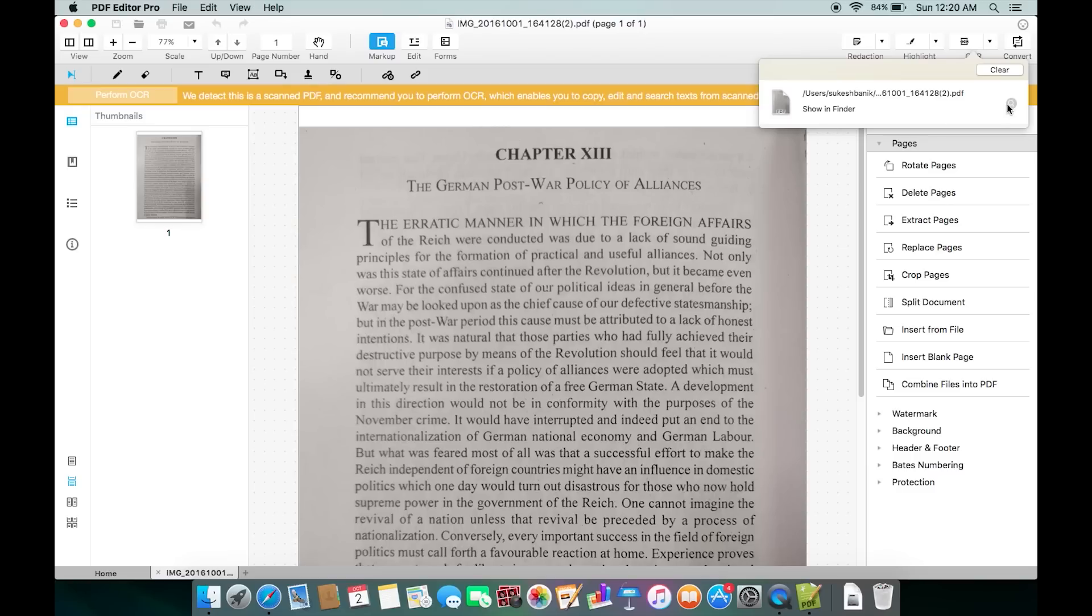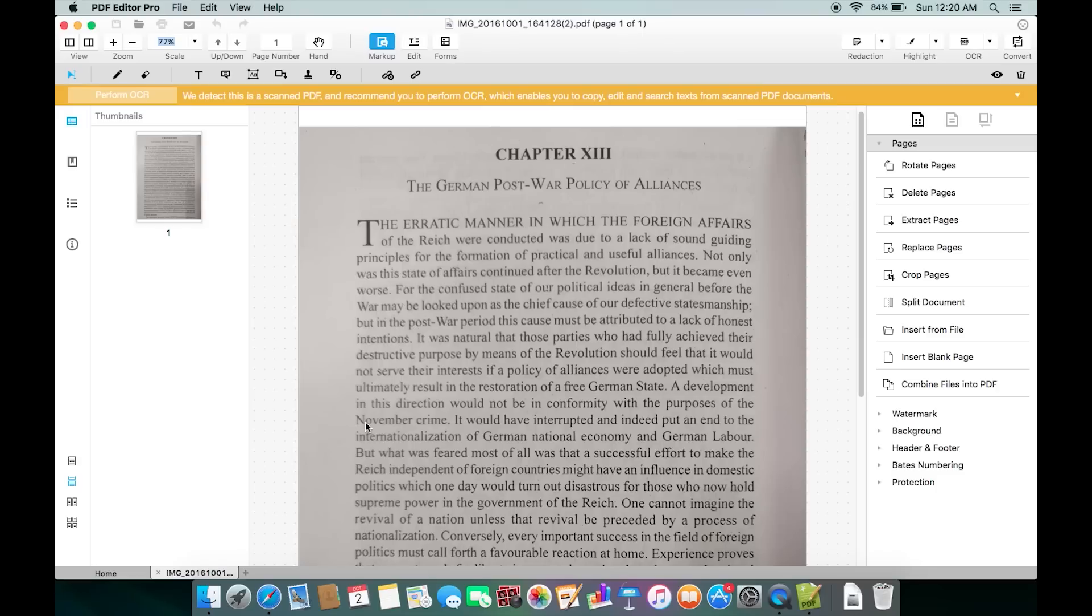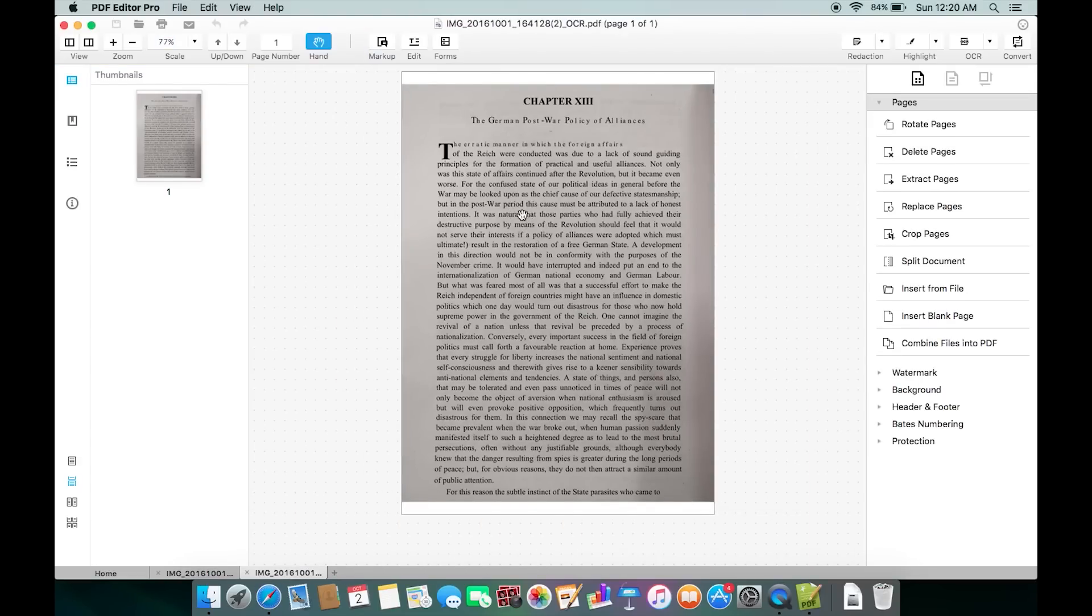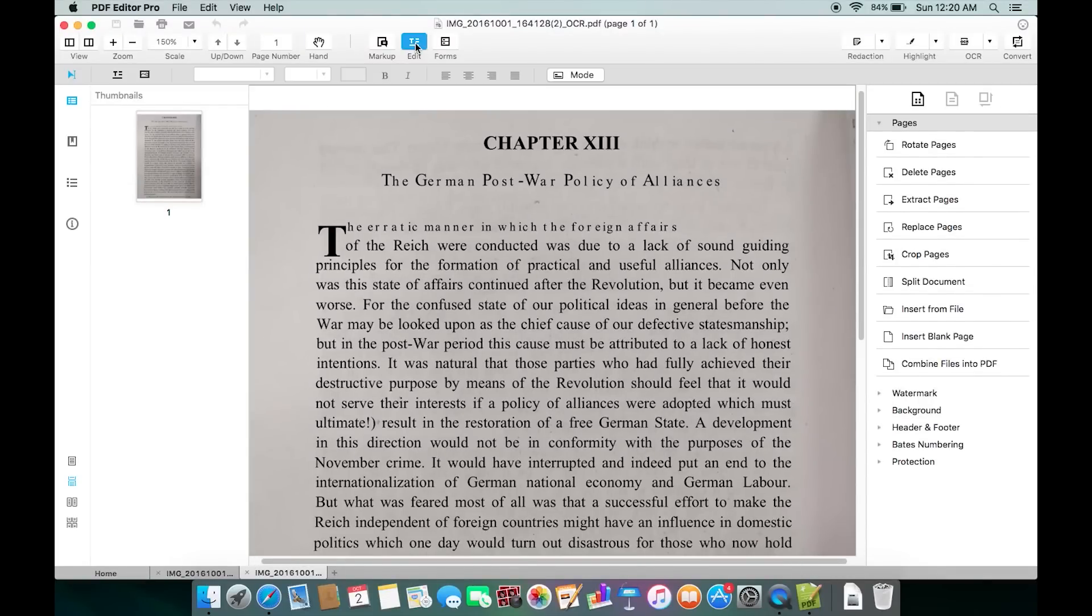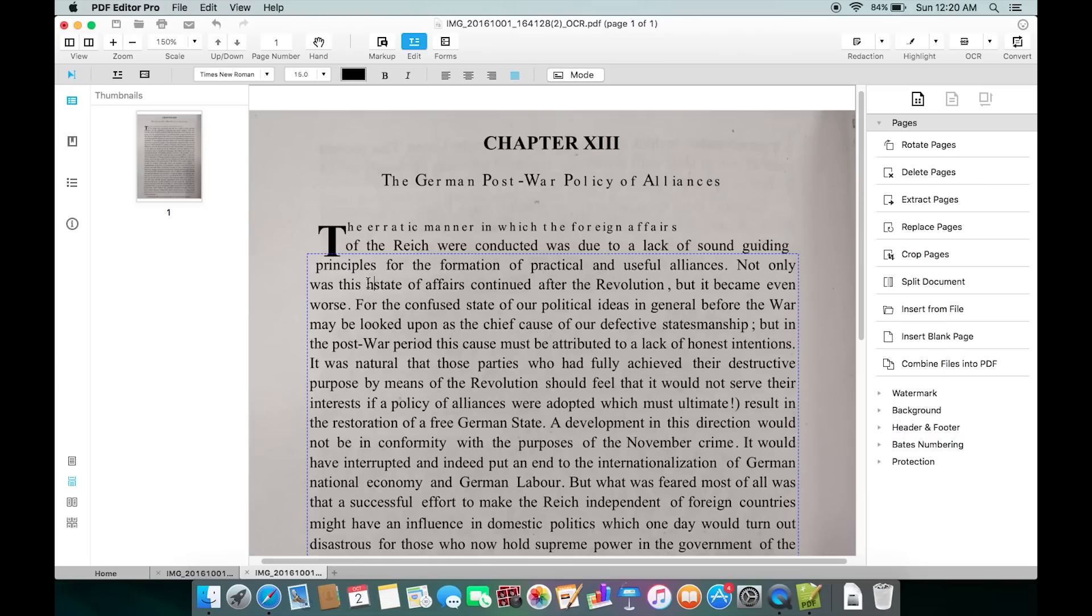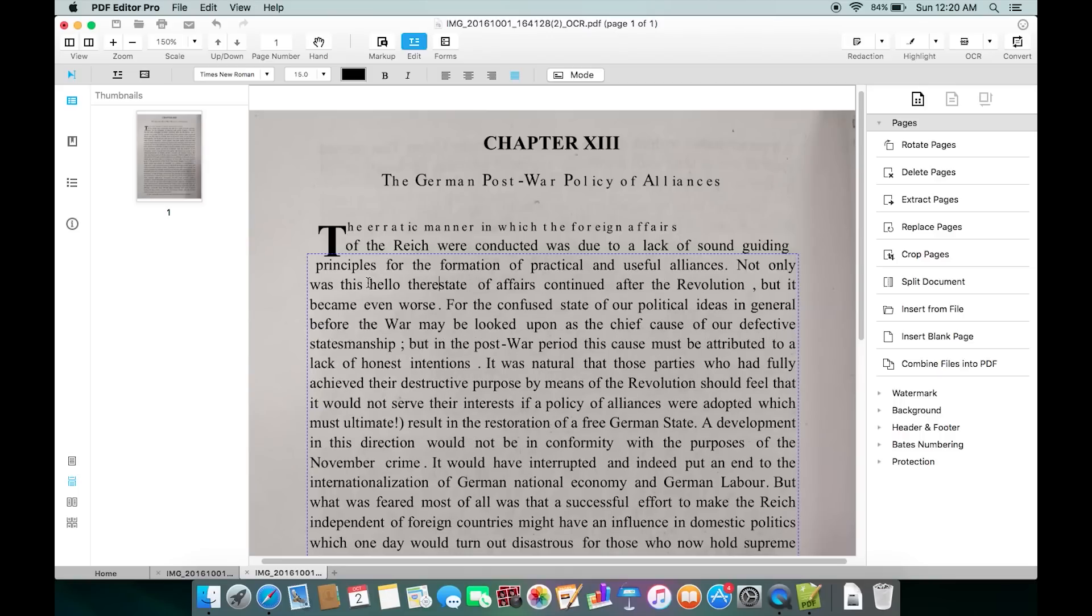It's complete and saved as a PDF file separately. Let's open the PDF and try to edit it. Now to edit the text I need to click on this Edit tab and the text is now editable. I can double-click anywhere and start typing right away.